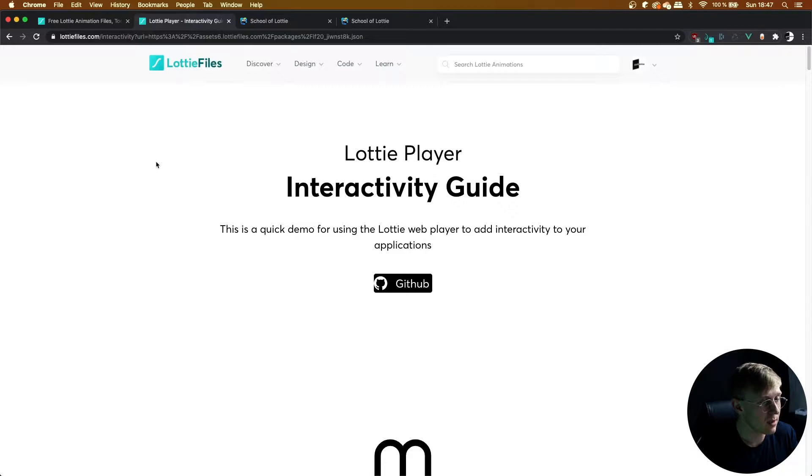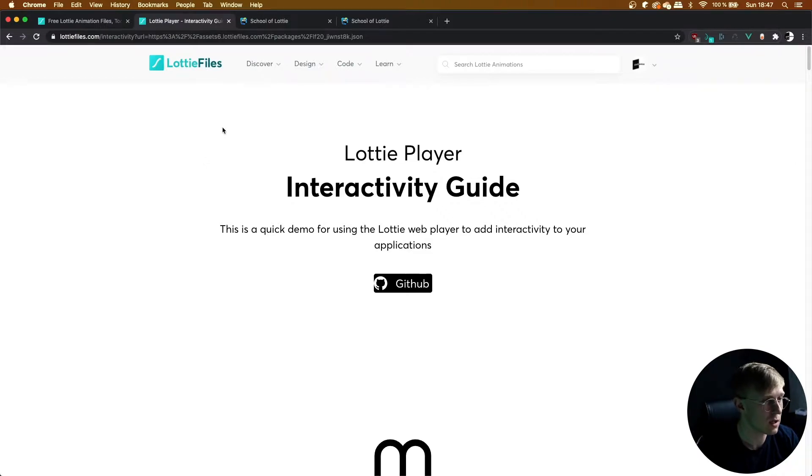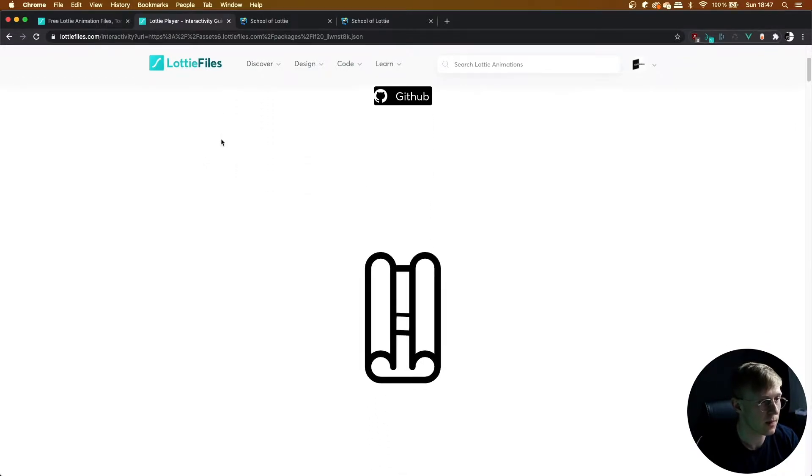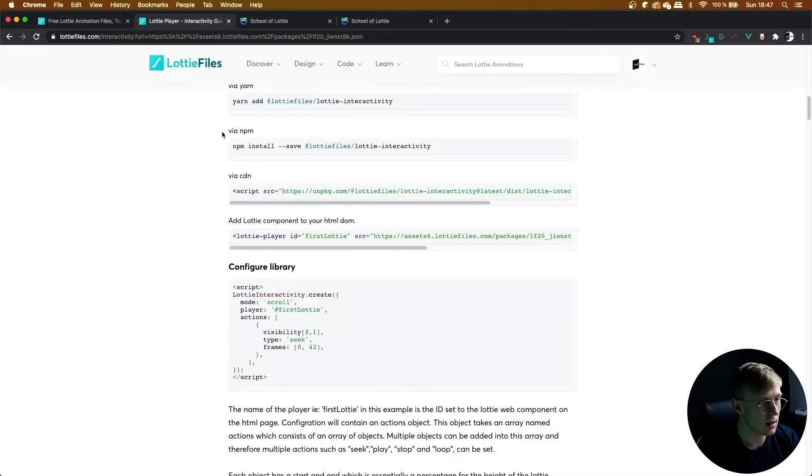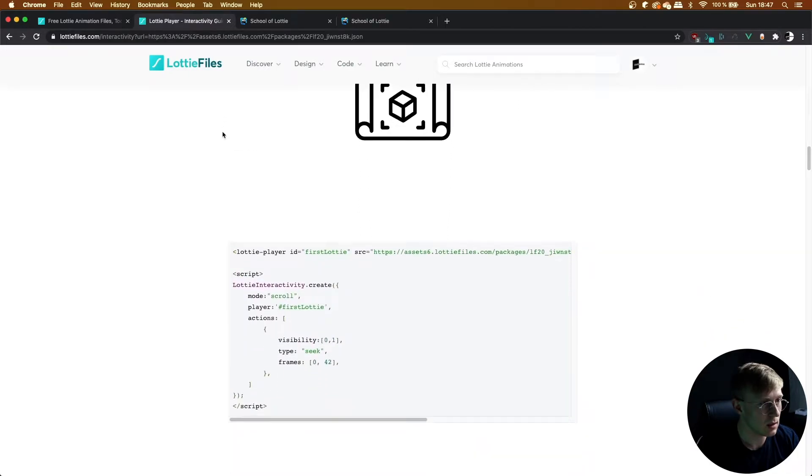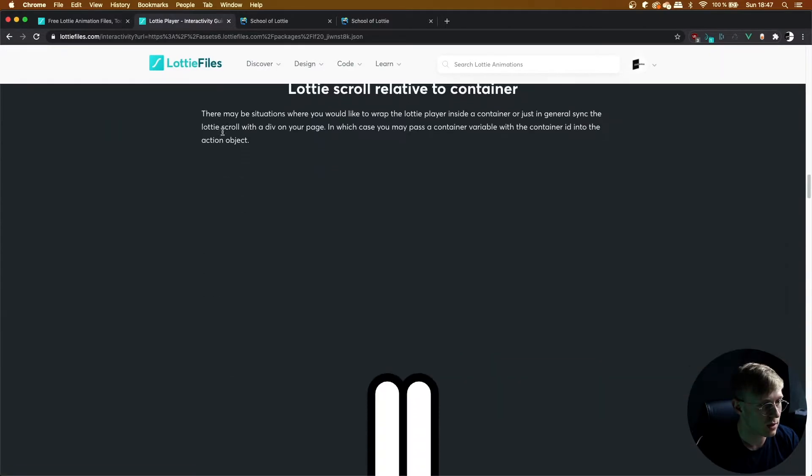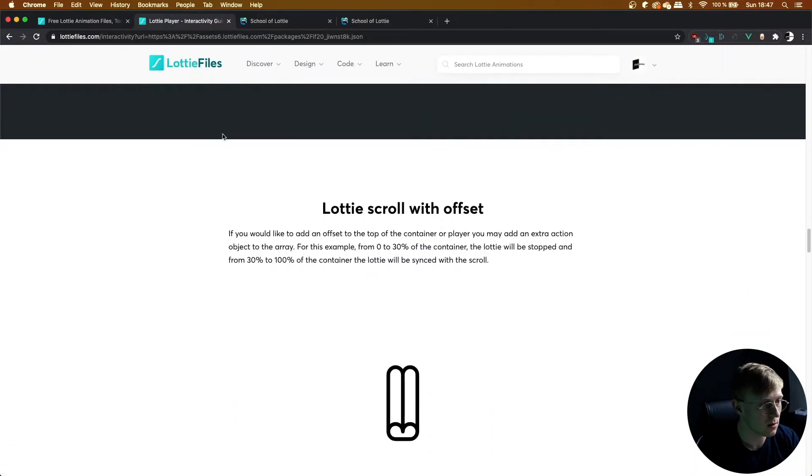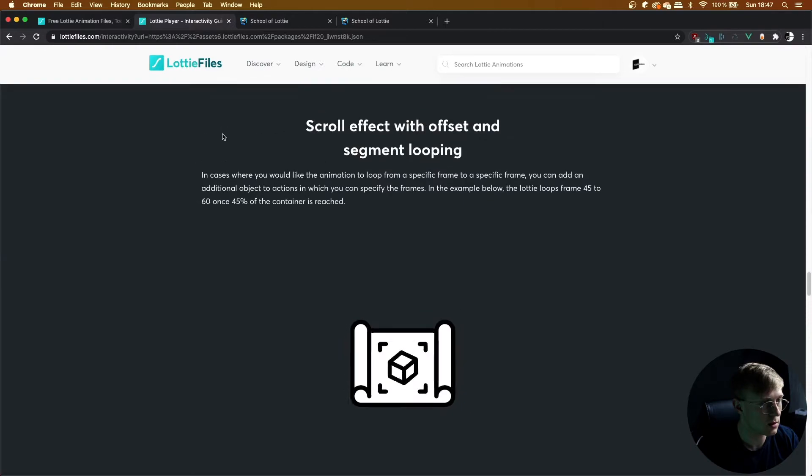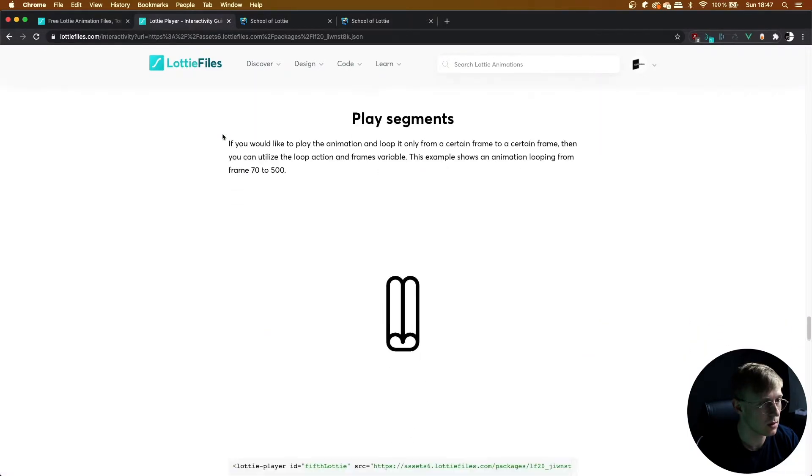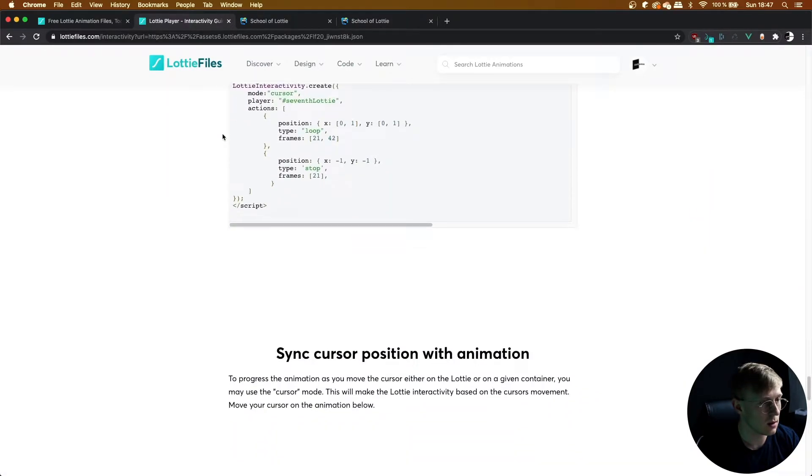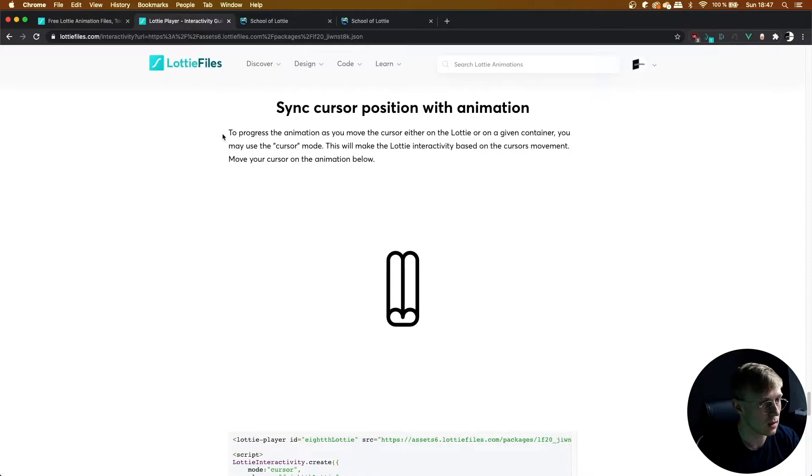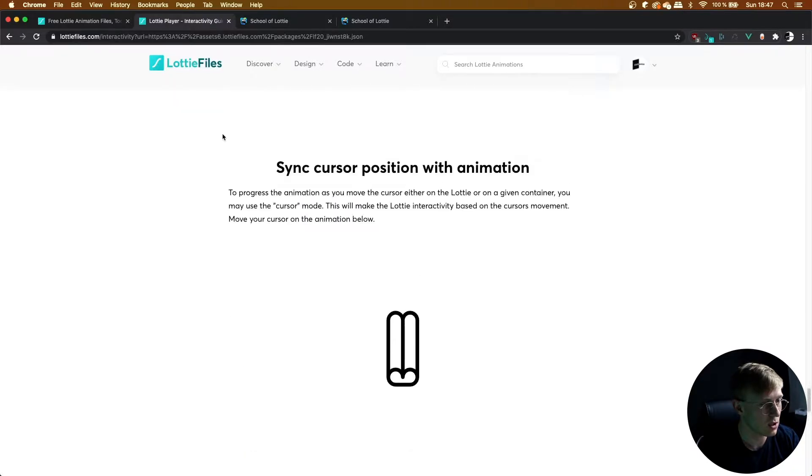Once again, I'm on the Lottie Player Interactivity Guide because we're using Lottie Interactivity, which is made by Lottie Files. Let's scroll down to the interaction we want—sync cursor position with animation.